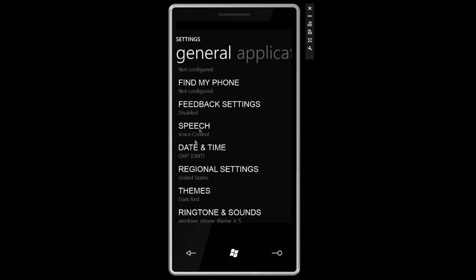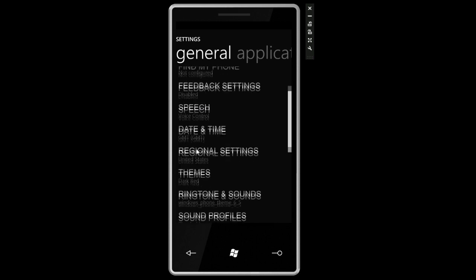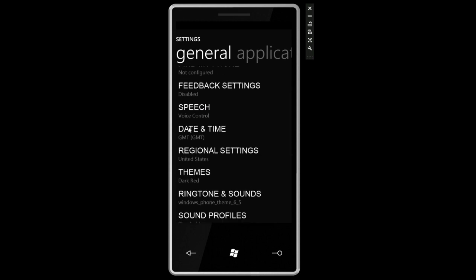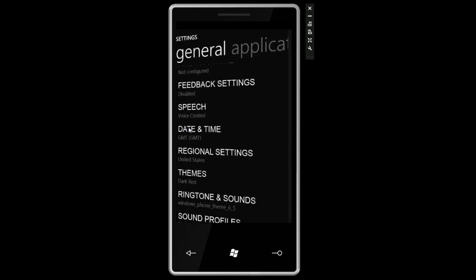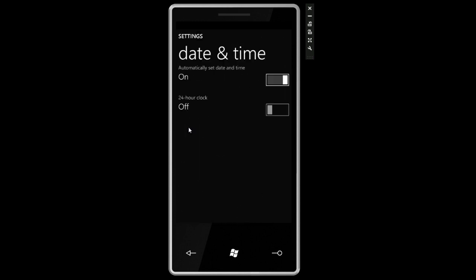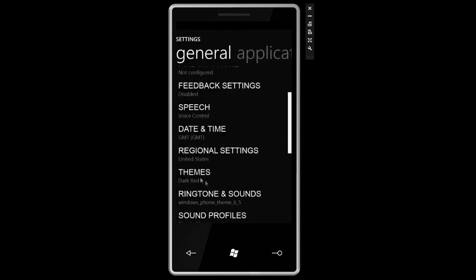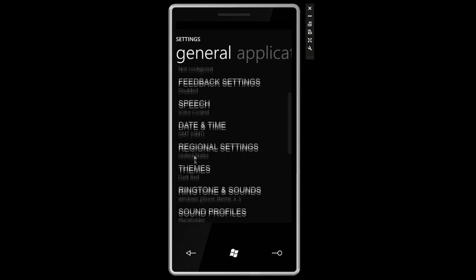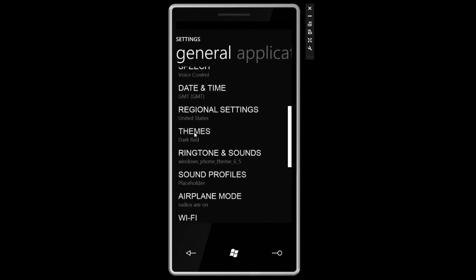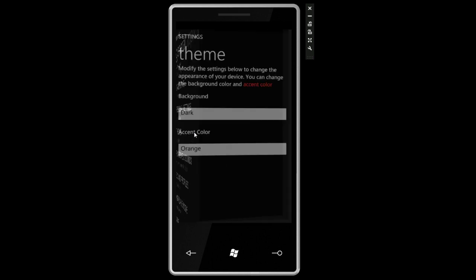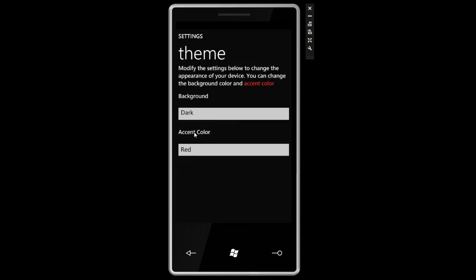Scroll down, we can go into date and time. Not much we can change here, 24-hour clock, things like that. Regional settings. We saw that you can change where you live so it'll change, you know, if you have a dollar sign next to currency.